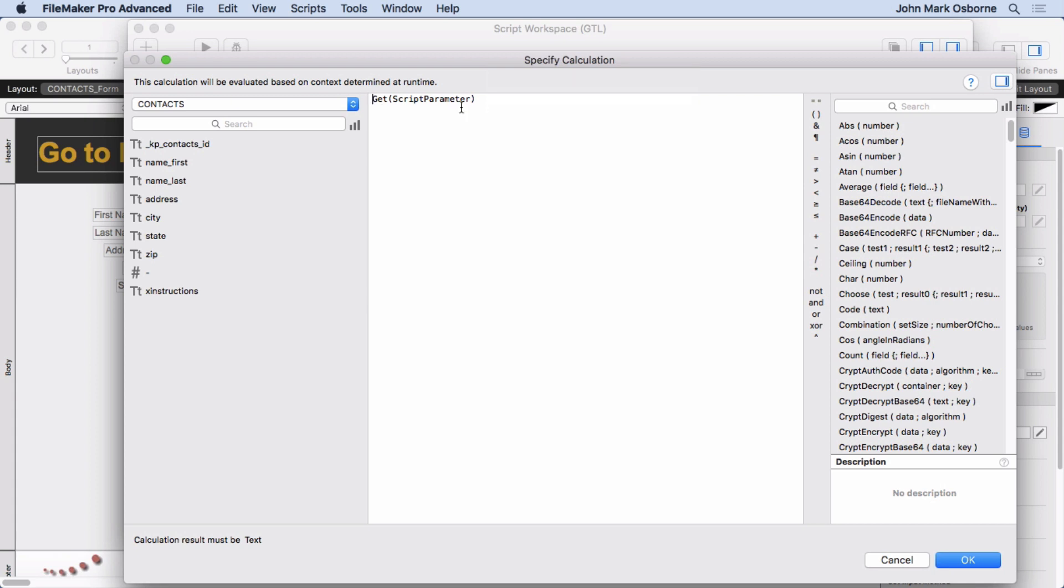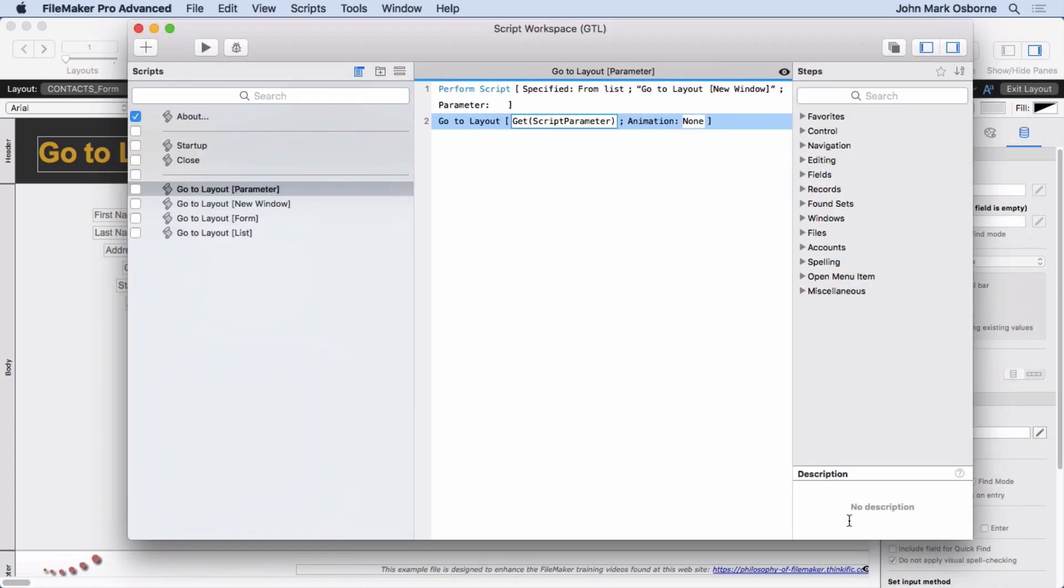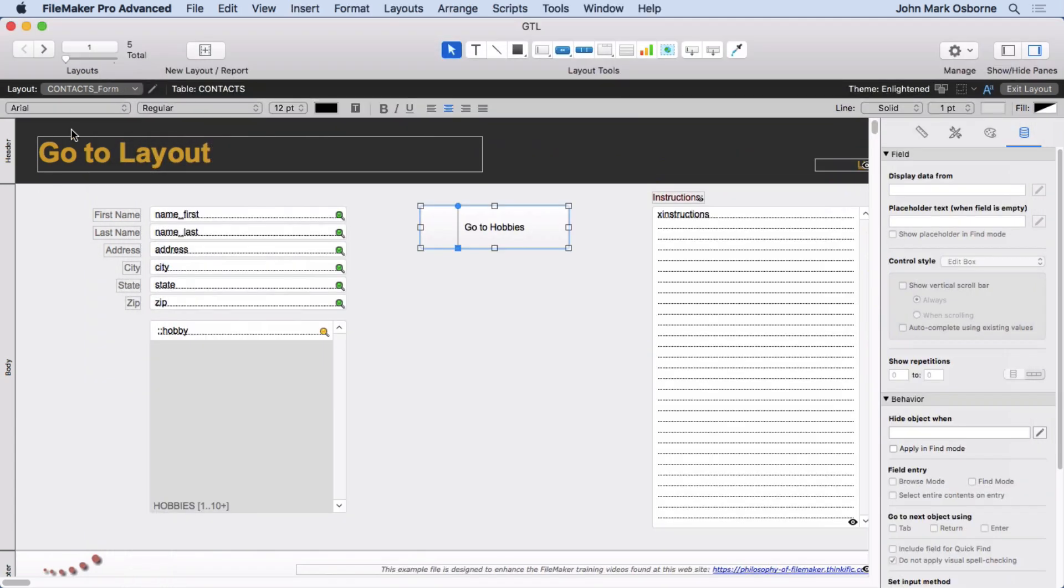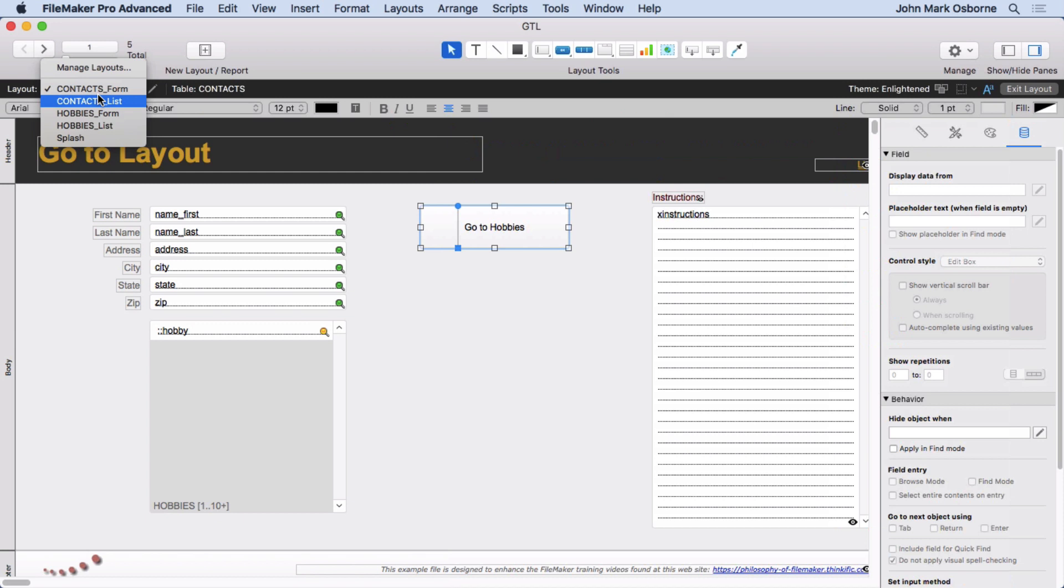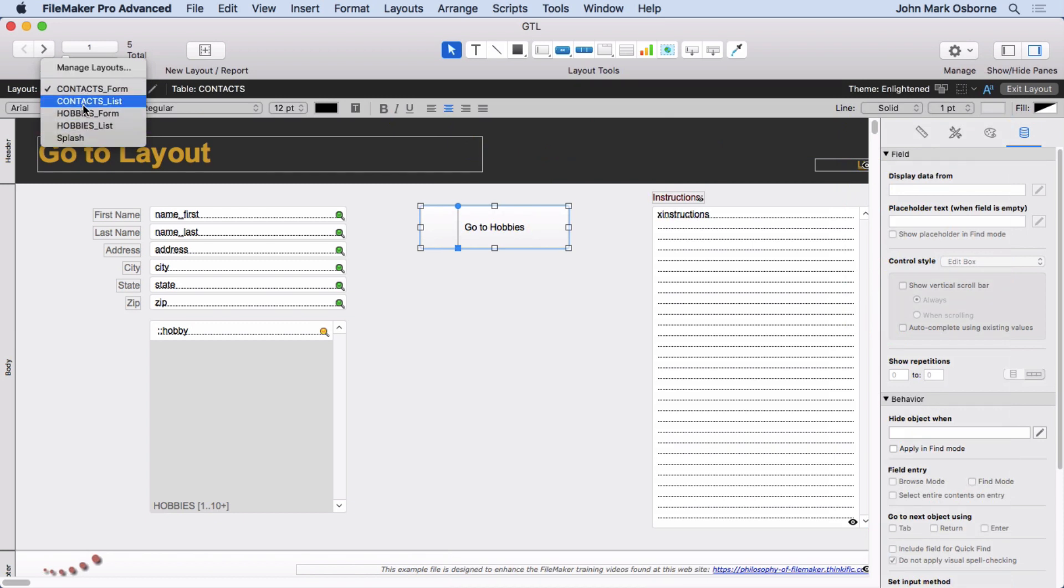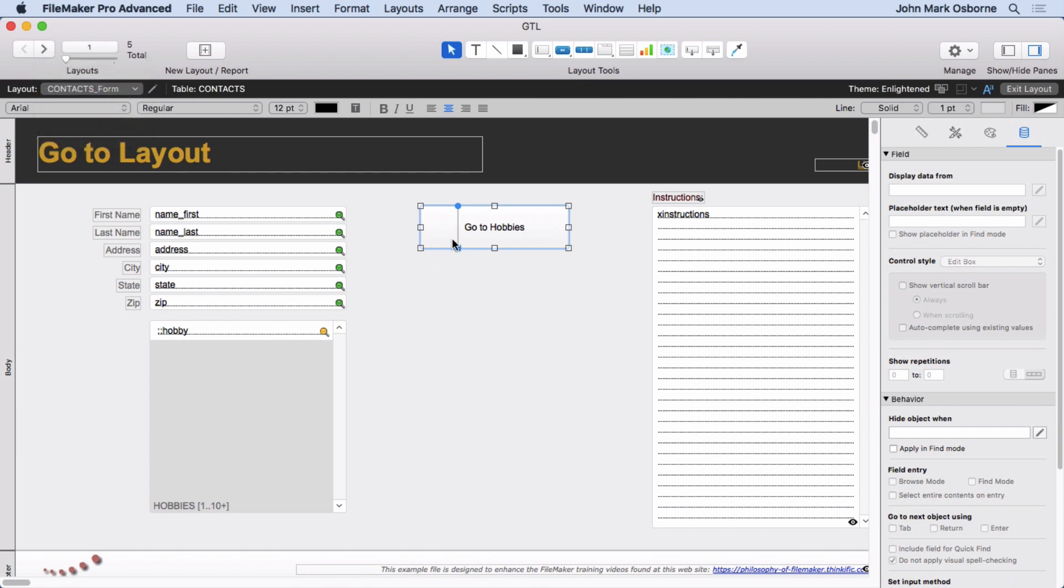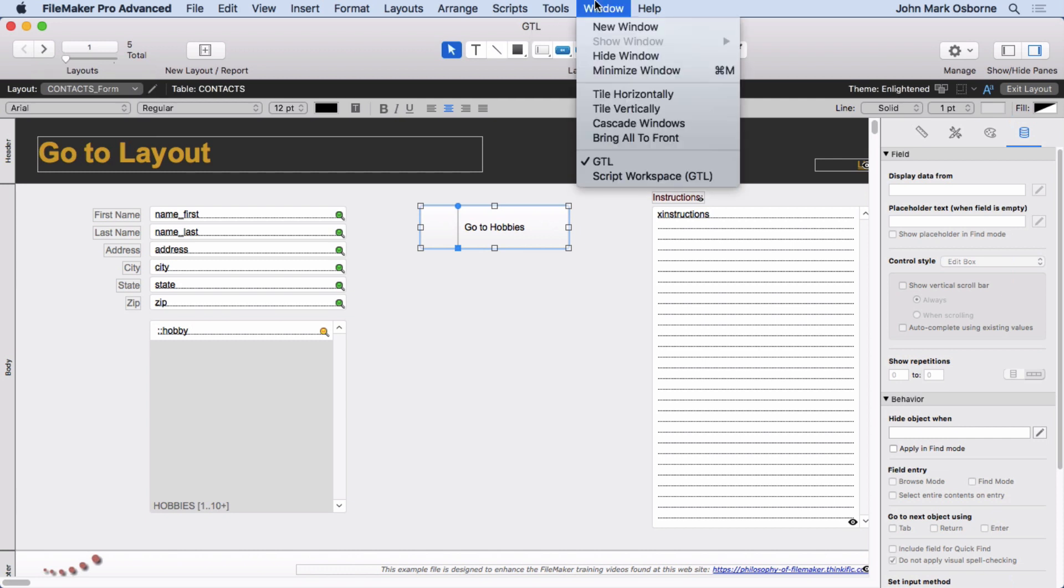So we're passing in the name of the layout into it so we can use that instead of specifying it directly. And you'll see that each of our layouts are Contacts Form, Contacts Lists, Hobbies Form, Hobbies List. It knows exactly what we specified. So if you do change your layout name, these are not going to adapt. But hopefully you've got a good naming convention. They should stay the same the whole time.